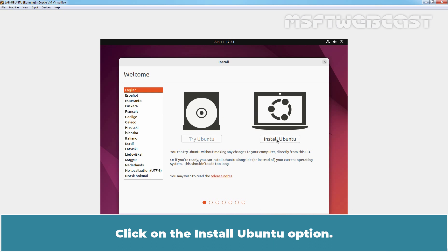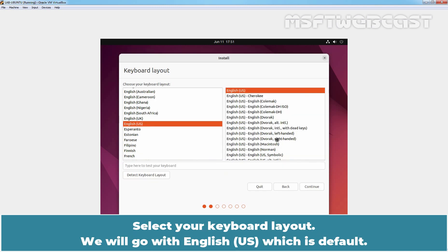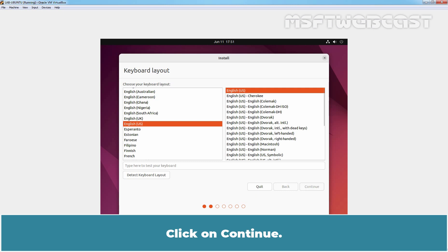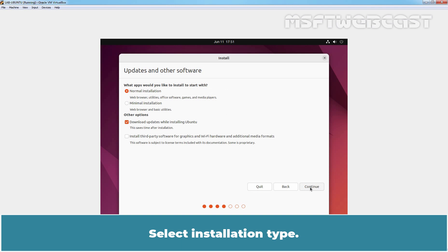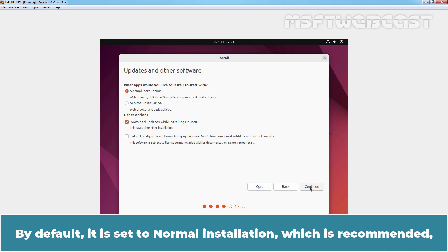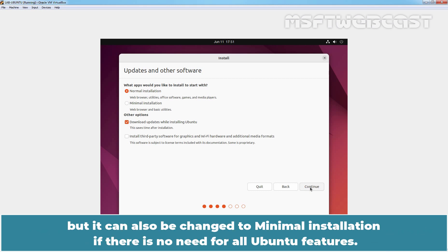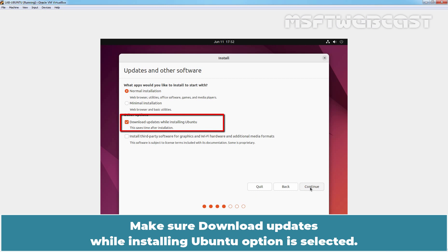Proceed with the installation process and wait for further options. Click on 'Install Ubuntu.' Select your keyboard layout — we will go with English US, which is the default. Click on Continue. Select the installation type. By default it is set to Normal Installation, which is recommended, but it can also be changed to Minimal Installation if there is no need for all Ubuntu features.